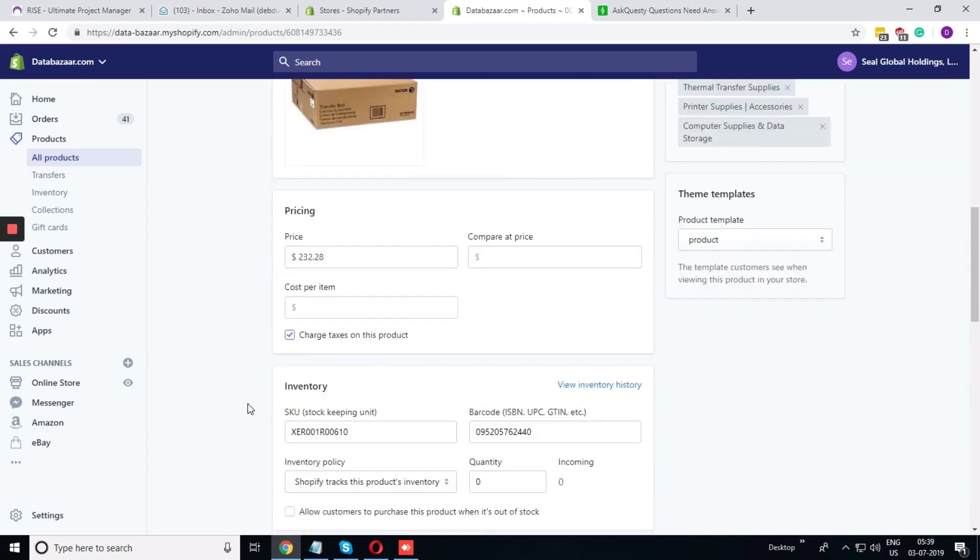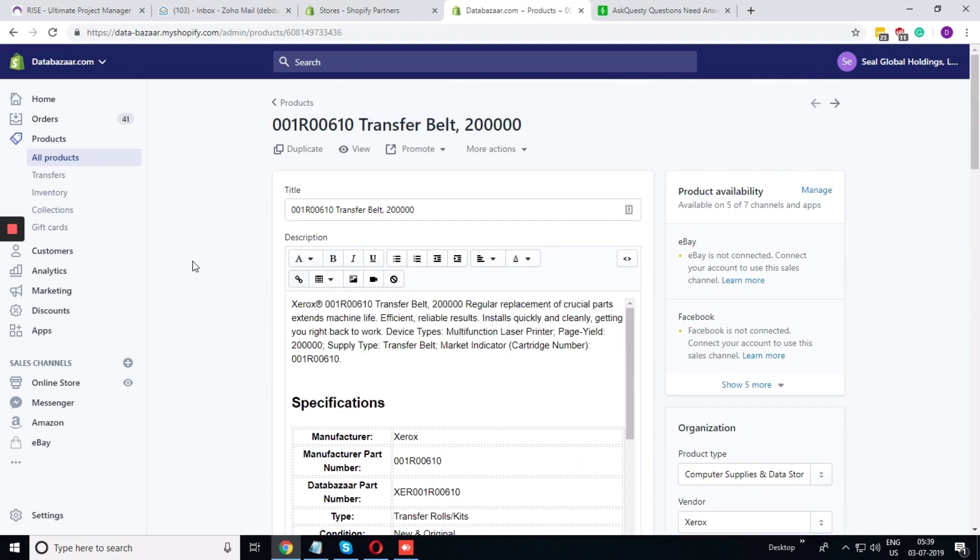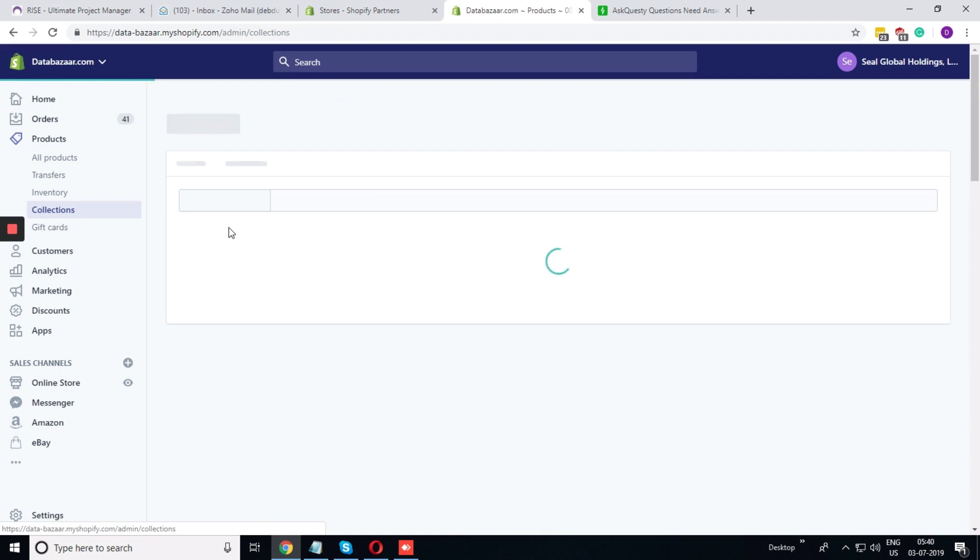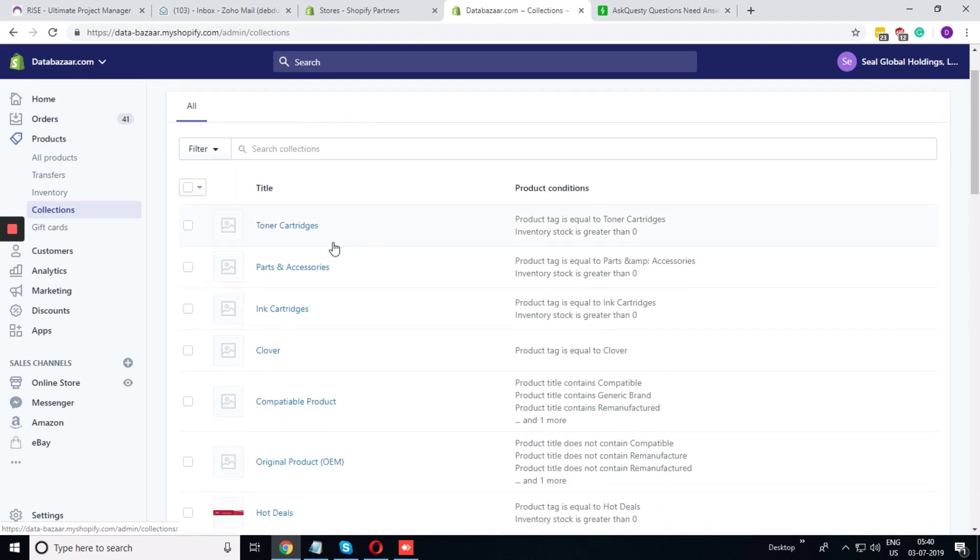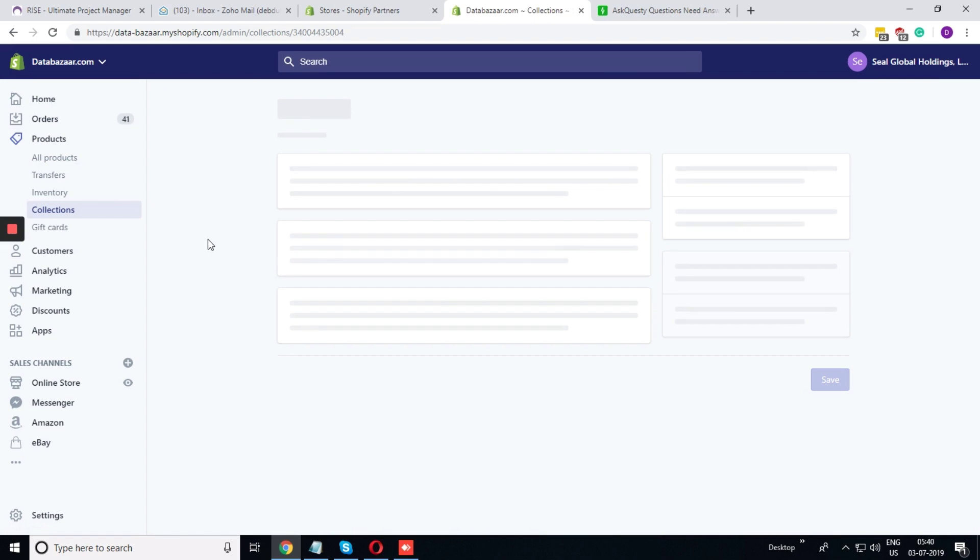So this is for the product page. The same thing you can do in the collection page. In the collection page, choose any collection.